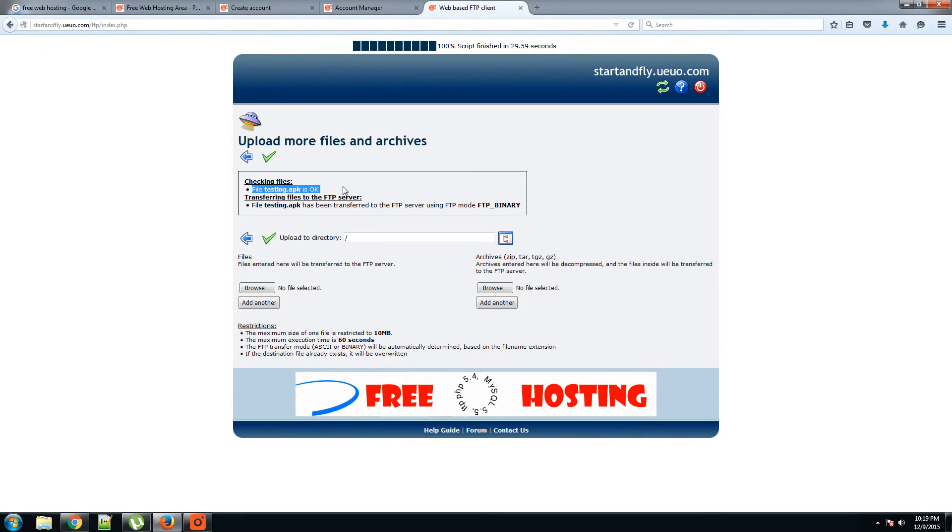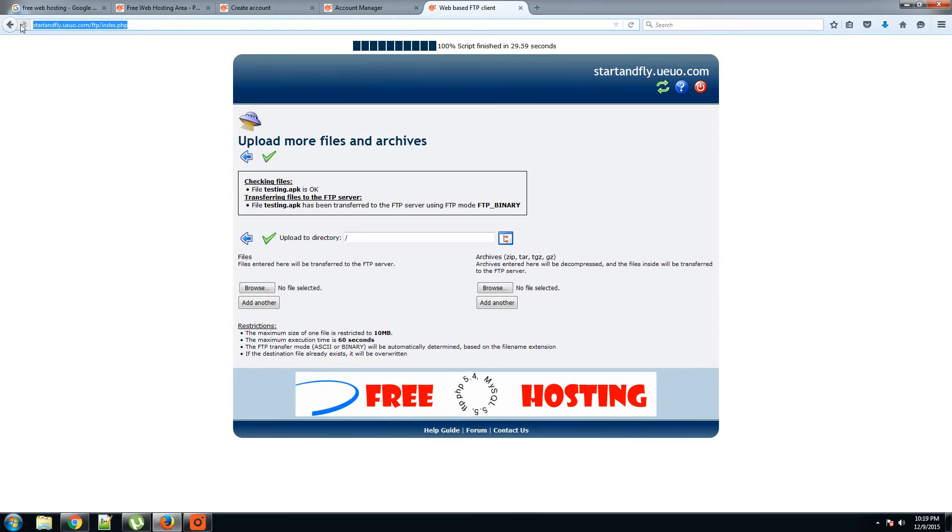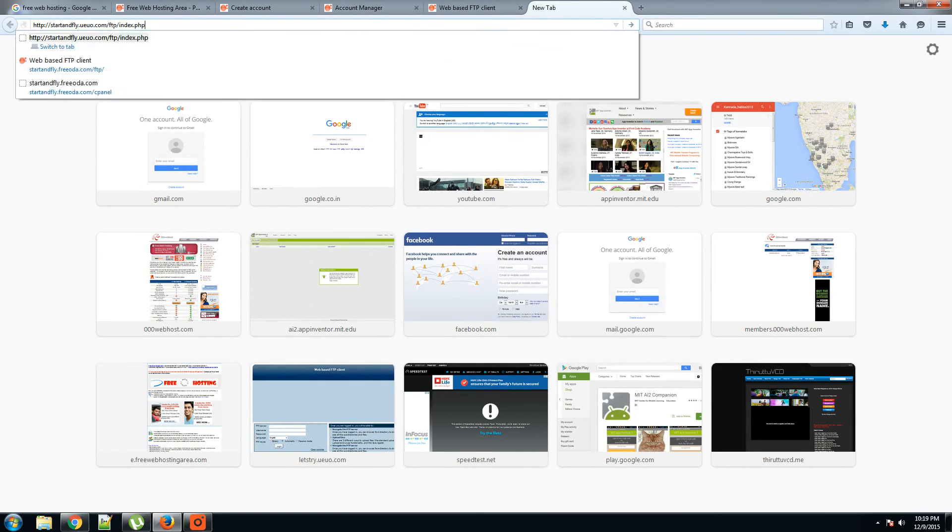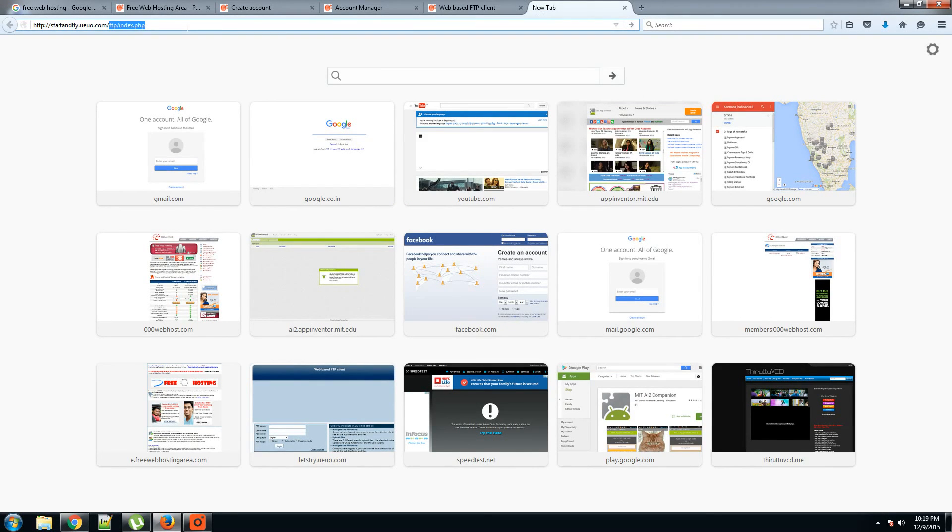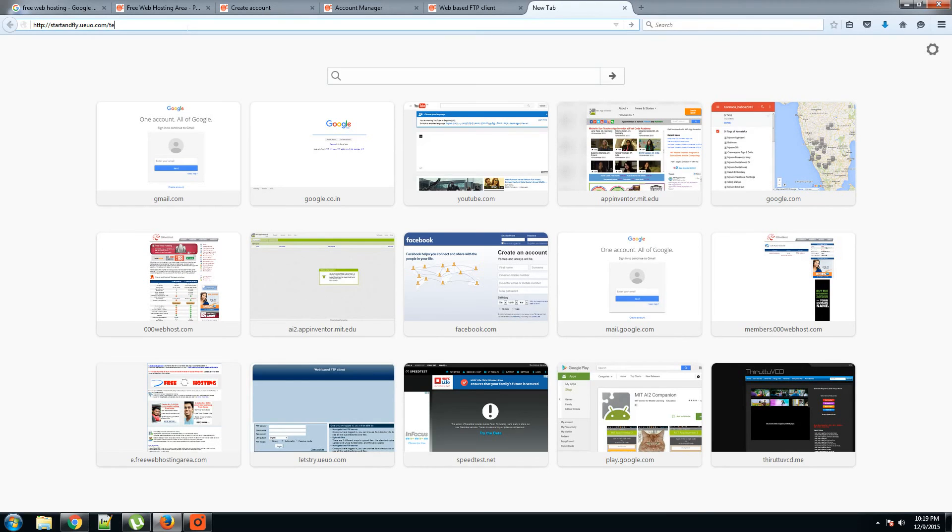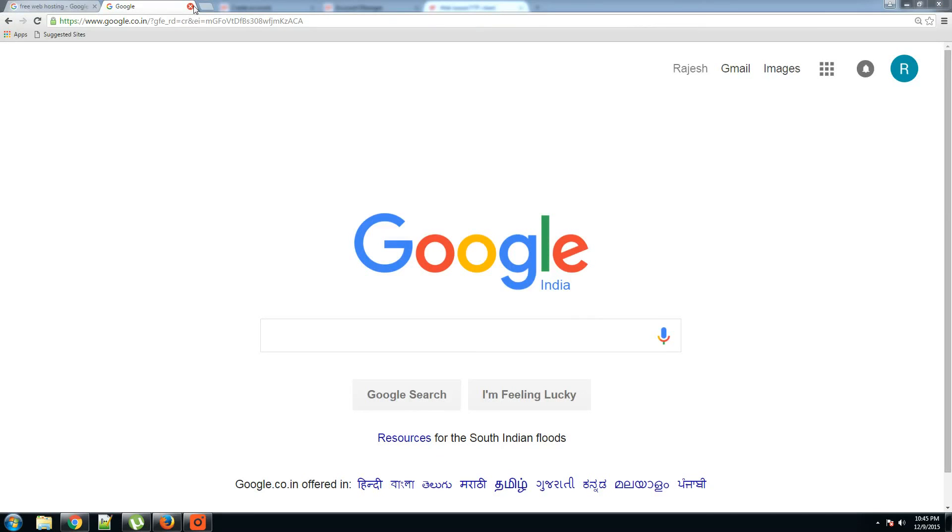They say okay, file station.apk is okay and this has been transferred. You need to copy this link and you have to remove this FTP server, everything after the name of the domain you have selected. You need to type the name of the APK file. Here my APK file is station.apk.